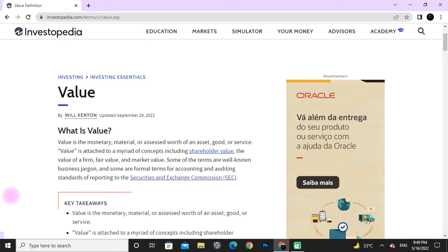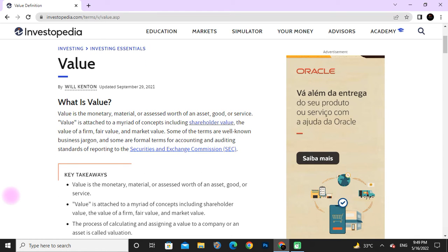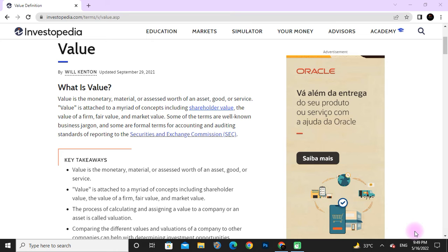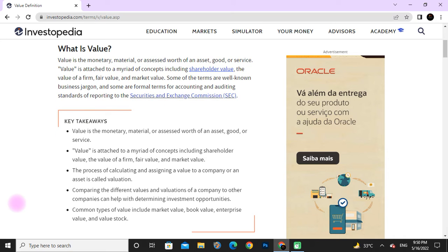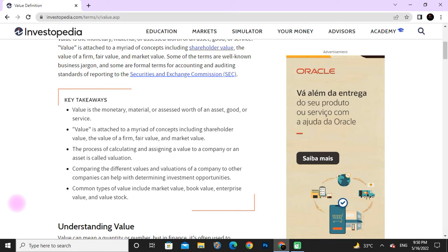Next, we discuss about value. What is value? Value is the monetary worth of an asset, good, or service. Value is attached to concepts including shareholder value, the value of a firm, fair value, and market value. Some of these terms are well-known business jargon and some are formal terms in accounting and reporting standards to the Securities and Exchange Commission.